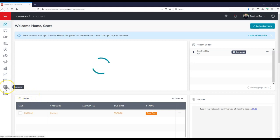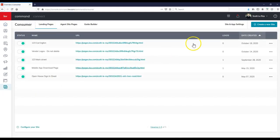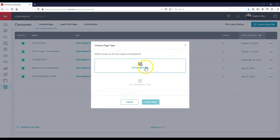So if I want to create a page on the agent website, I'm going to go to consumer like I normally do, and I'll click on create a new site at the top right up here. And then I'll click on my agent site so I can actually create that new page.